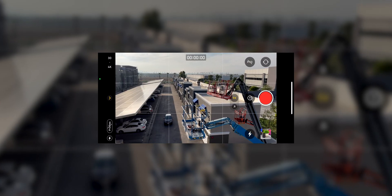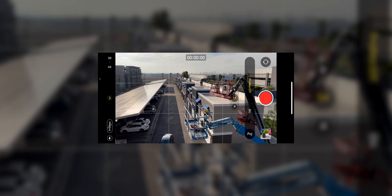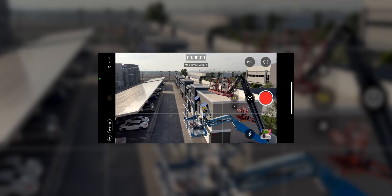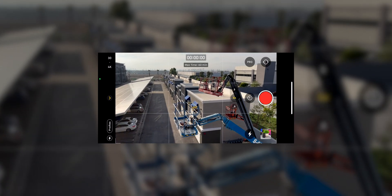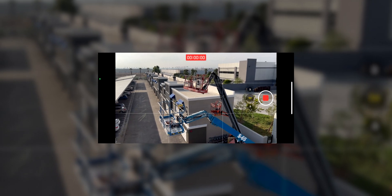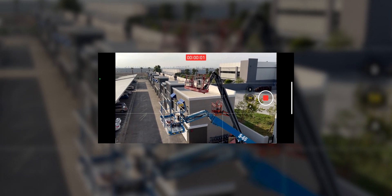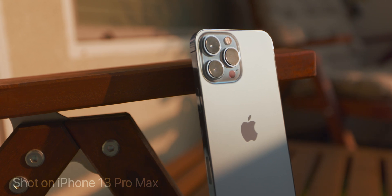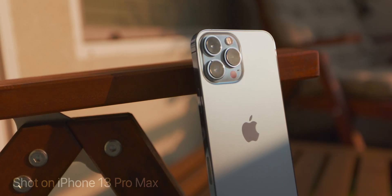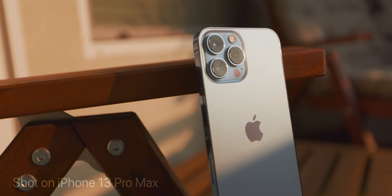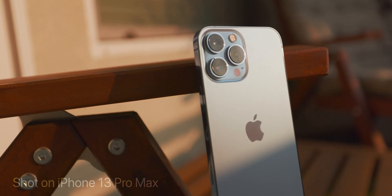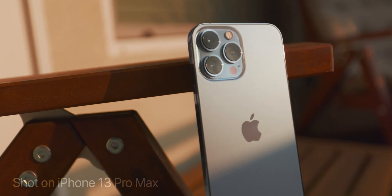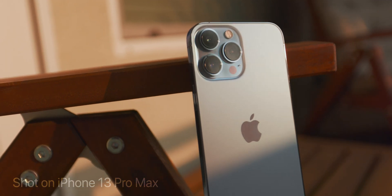Luckily, at the top the phone will show you the shooting time that you have left — like how many minutes you have left of recording. That should help you out when it comes to storage management with these large video files. Just keep in mind these files will be very big when you shoot, so definitely use this mode sparingly.